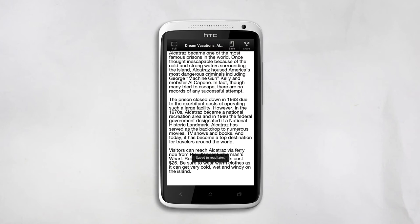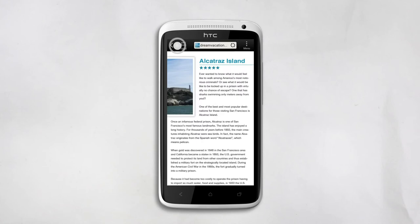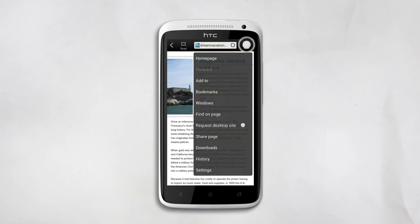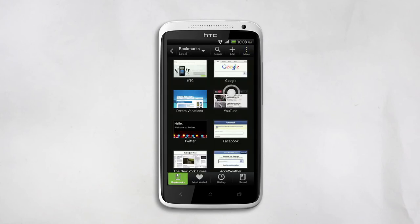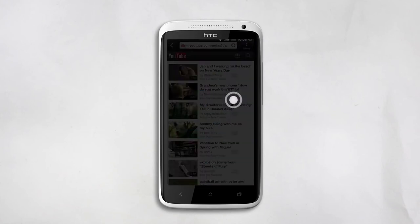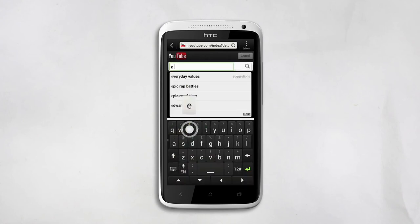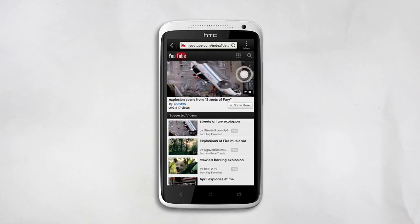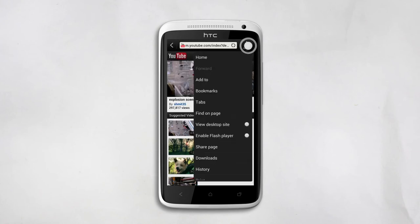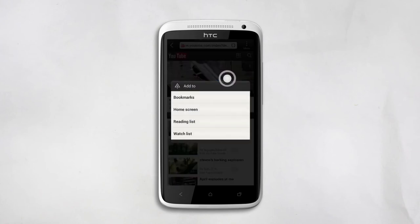Your article is saved for later. Here's how to save videos for later. Go to any online video-sharing site like YouTube. Search for a video you want. Then go to the menu and select Add to and then Watch List.